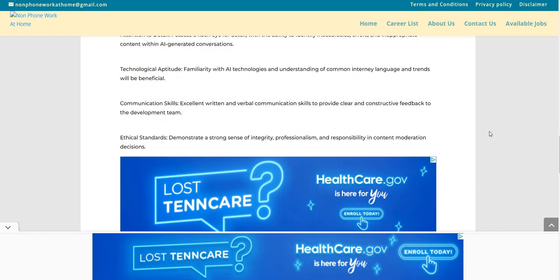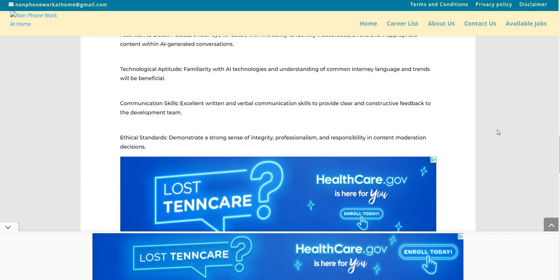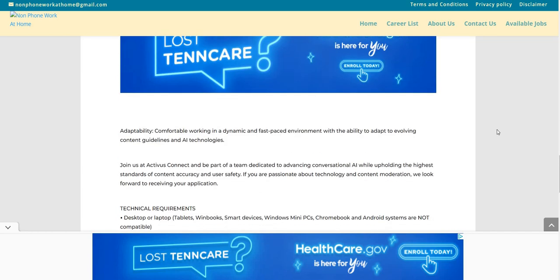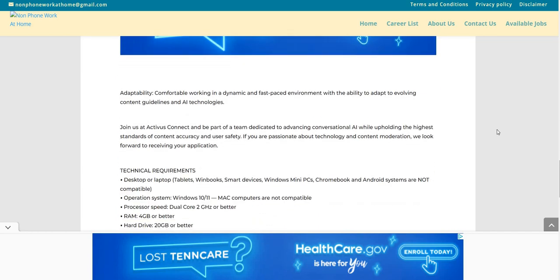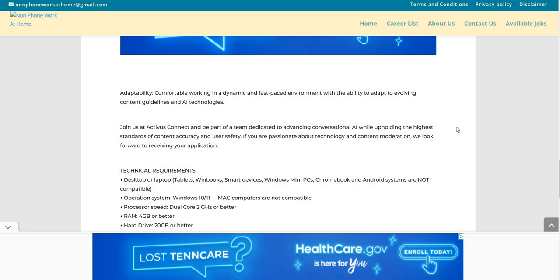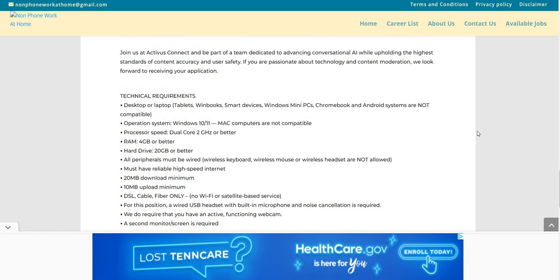Communication skills. Excellent written and verbal communication skills to provide clear and constructive feedback to the development team. Ethical standards. Demonstrate a strong sense of integrity, professionalism, and responsibility in content moderation decisions. Adaptability, you're comfortable working in a dynamic and fast-paced environment with the ability to adapt to evolving content guidelines and AI technologies.